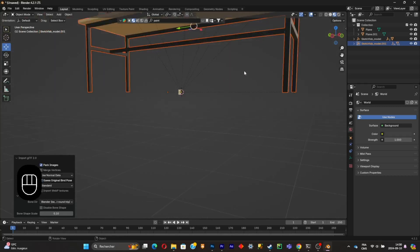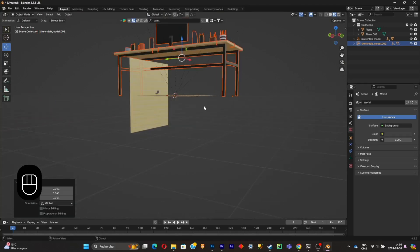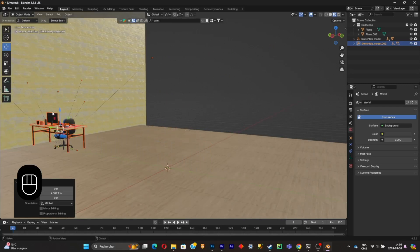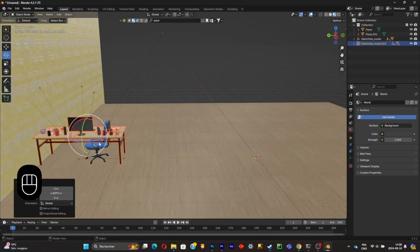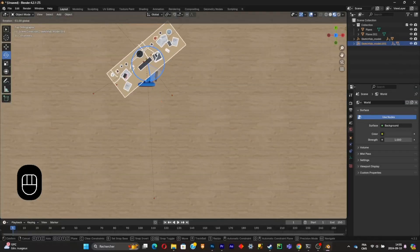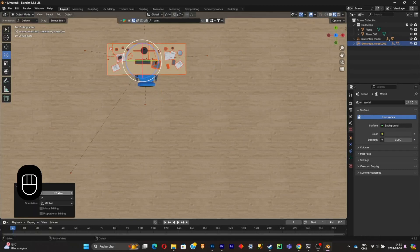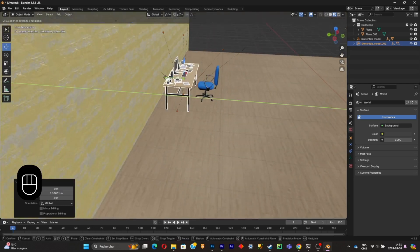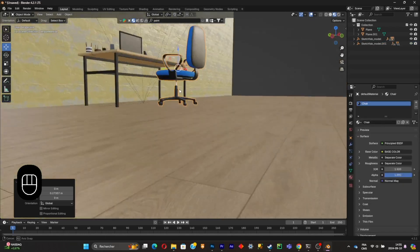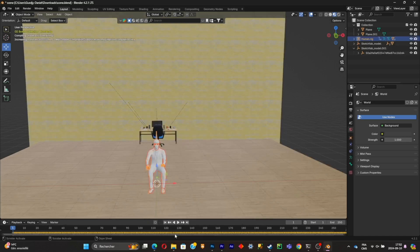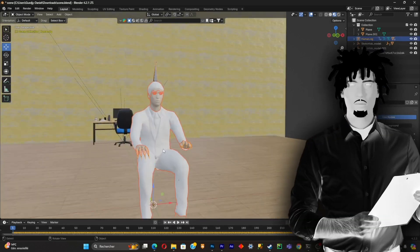The desk imports very large, so press S to scale it down to a normal size. Place it in front of the chair using the rotation gizmo. If the gizmo isn't working well, change the perspective view for better control over the rotation. Push the desk close to the wall — just enough to look realistic. Note: when importing the 3D character, import the version downloaded from Mixamo, not the one exported from Blender.